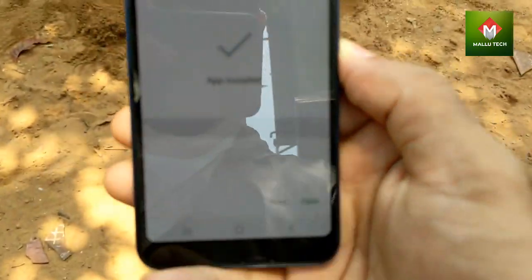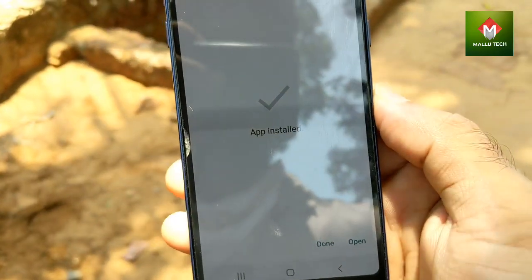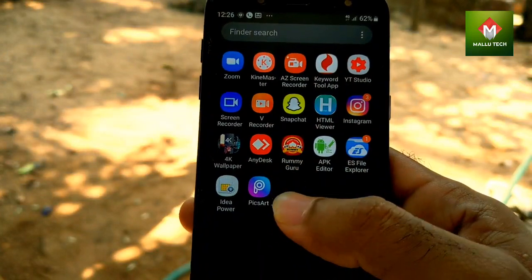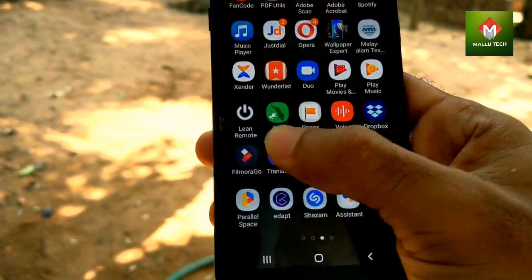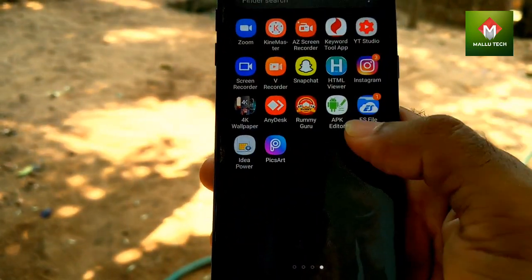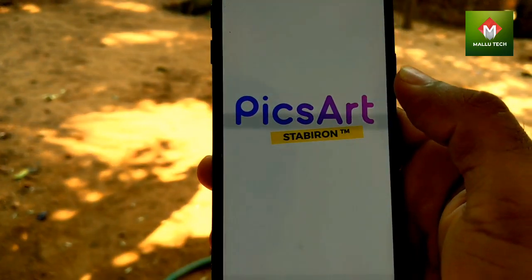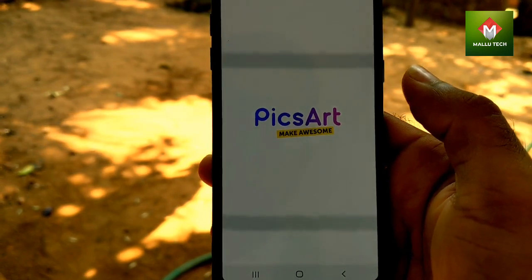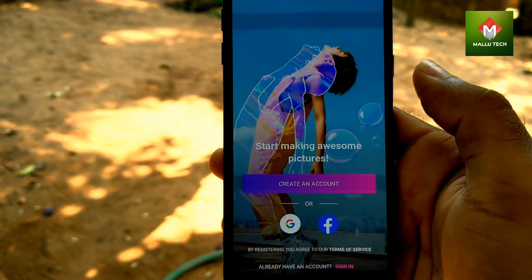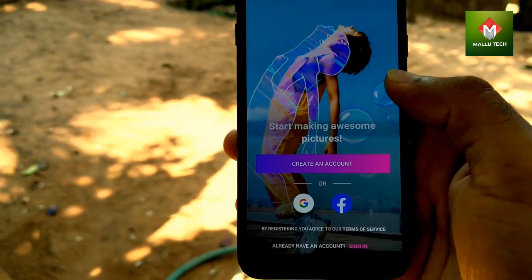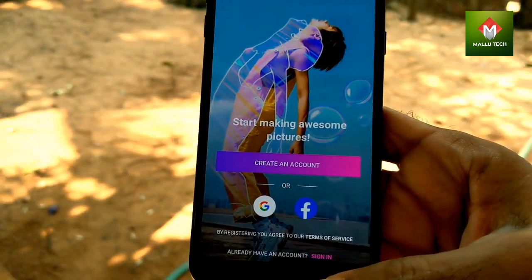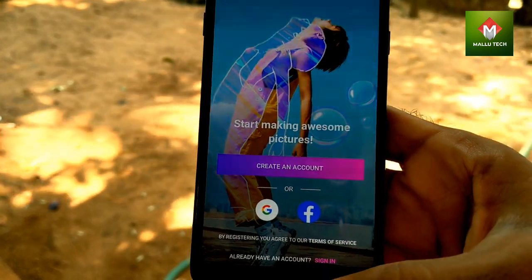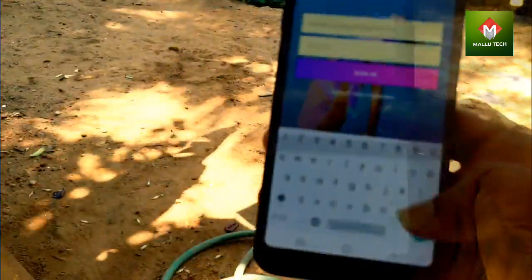Then click the back button. Perfect — now we can open PixArt. We can use the PixArt application. We can install it. If we have an account, we can log in with our ID.